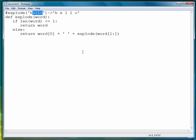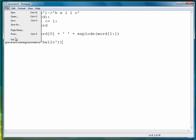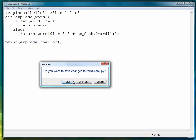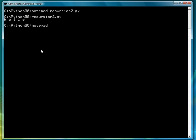As we recurse through the string, we'll eventually get to where there are no more letters left in the word. Let's write some quick code to test that — print explode, and we'll just use hello as the example. Let's exit, save, and run the program. And there's hello exploded. So that's our first example.